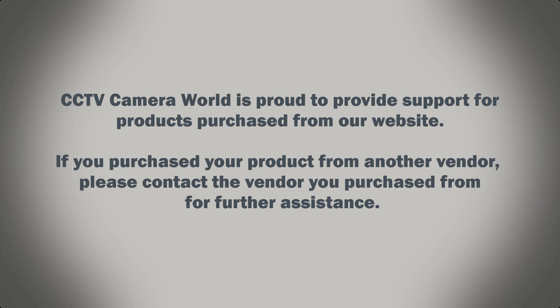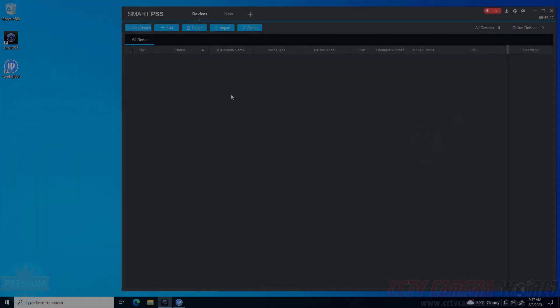CCTV Camera World is proud to provide support for products purchased from our website. If you purchased your product from another vendor, please contact the vendor you purchased from for further assistance.